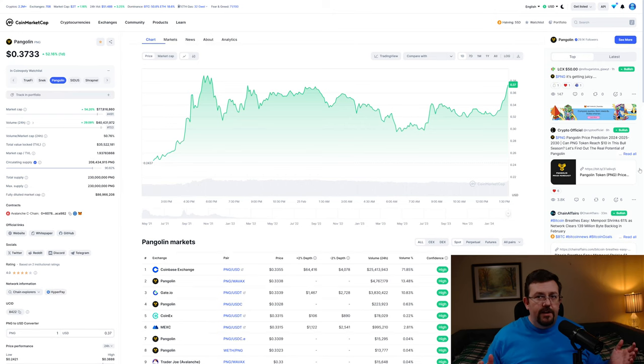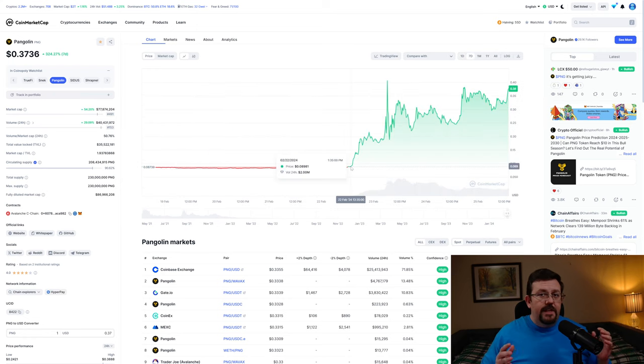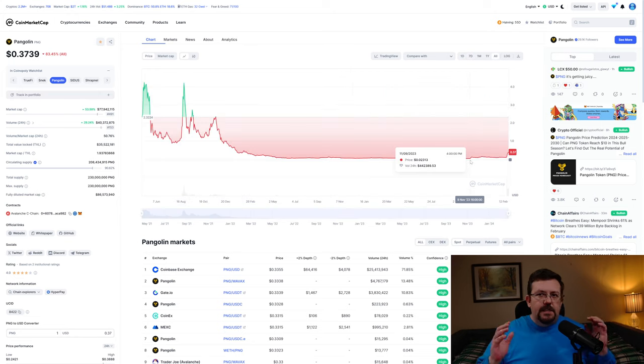Pangolin PNG, what kind of gains are we looking at? The current price of Pangolin is about 37 cents per token. As recently as February 22nd, 2024, the price was still under nine cents. If you had bought in early November 2023, you could have got in at just over two cents.